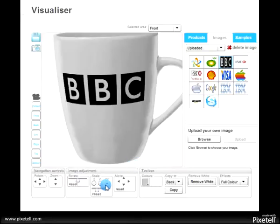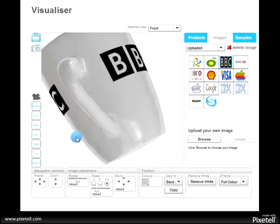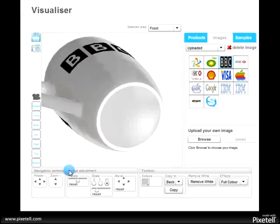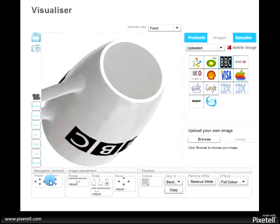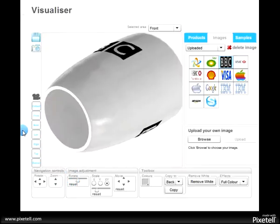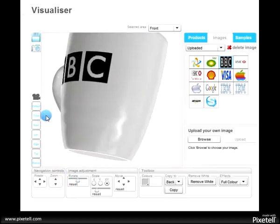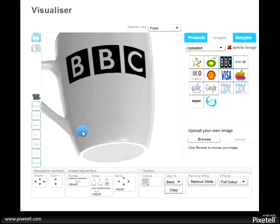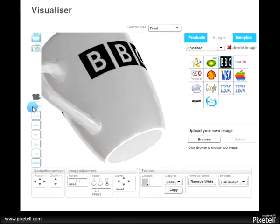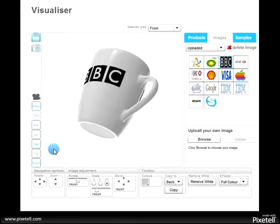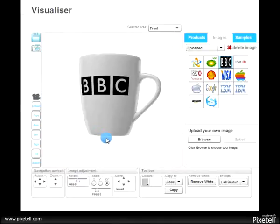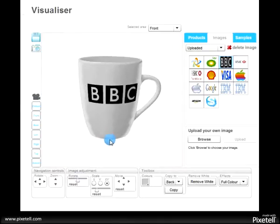We can choose to copy it, so when we turn it around, it's on the back as well. Just like that. It's a very easy tool to manipulate and create good-looking samples.